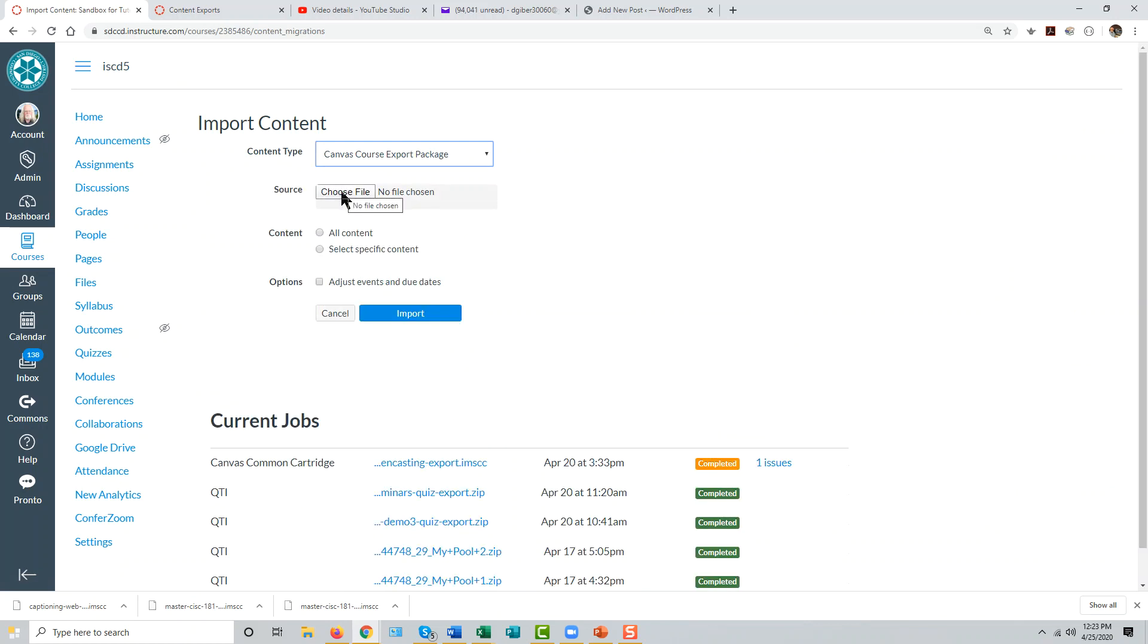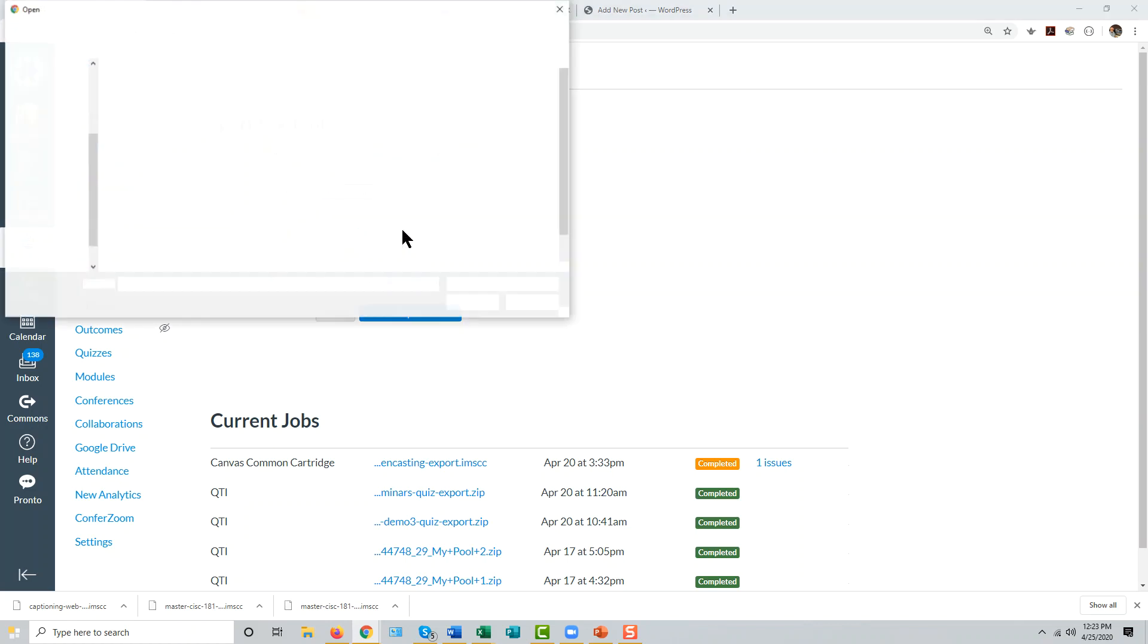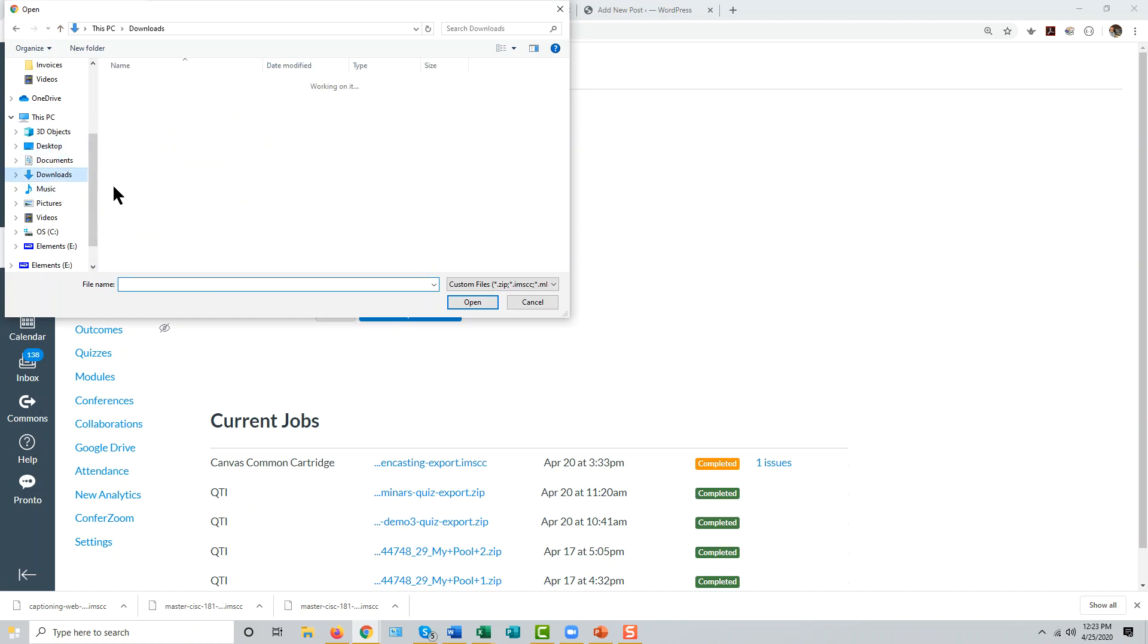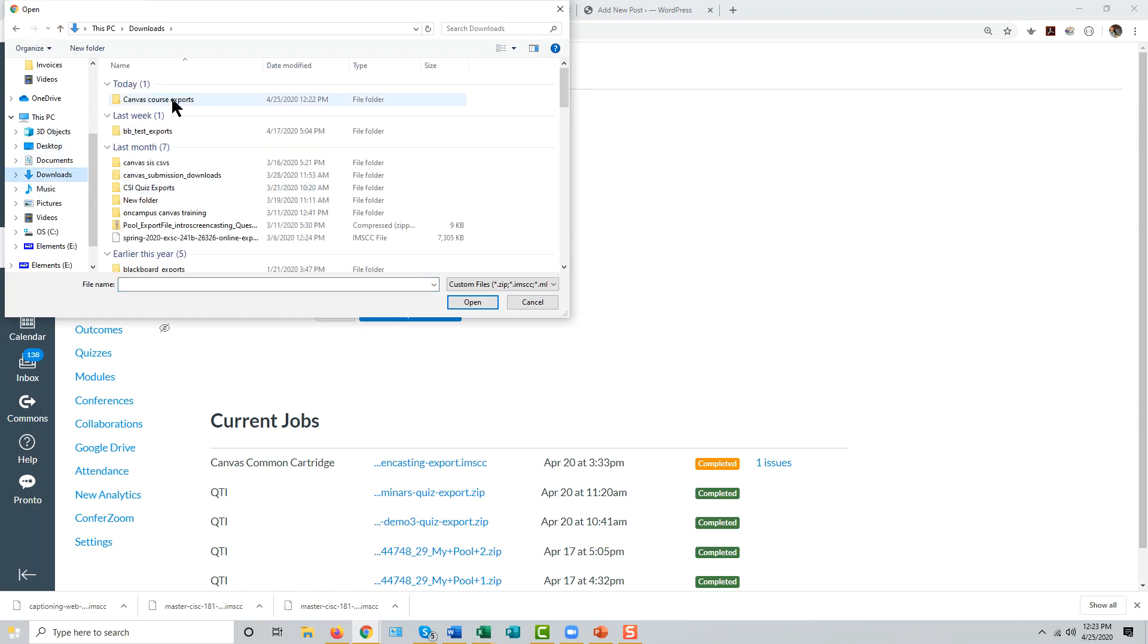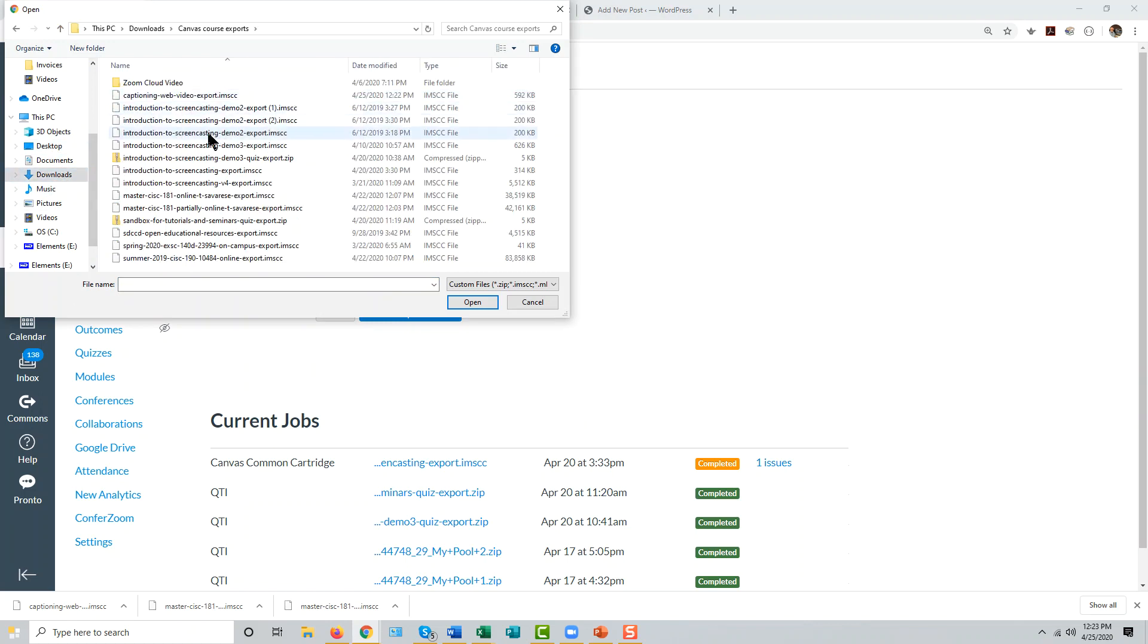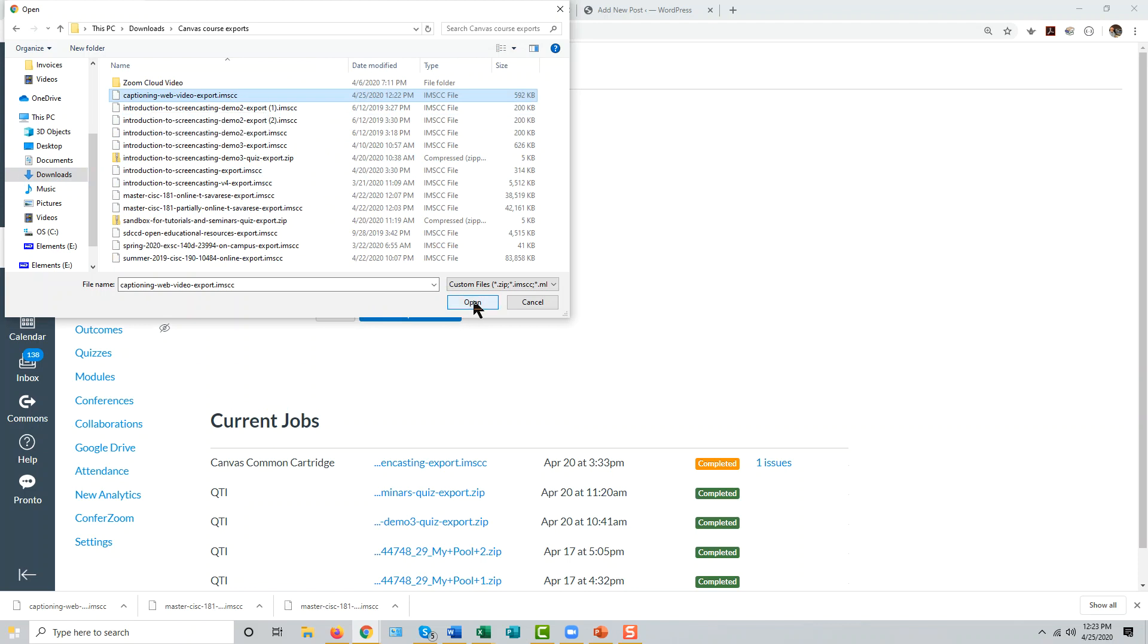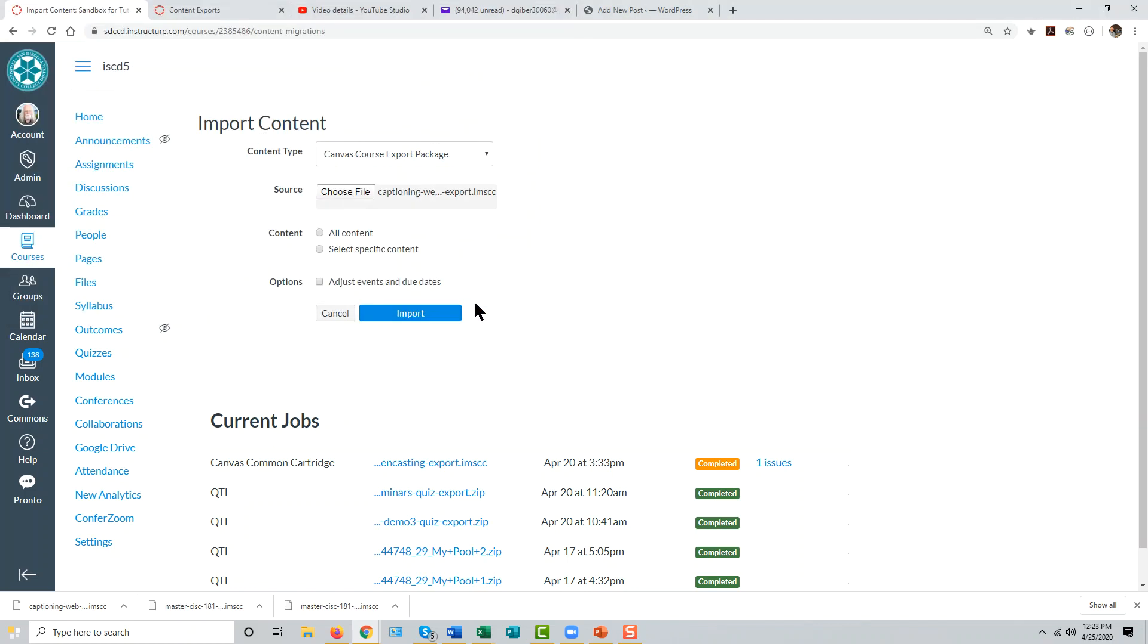Choose the file that contains the export package you wish to import by clicking this button and finding it on your local hard drive wherever you put it. Here's the file we just downloaded. Click open and select that, and click open.